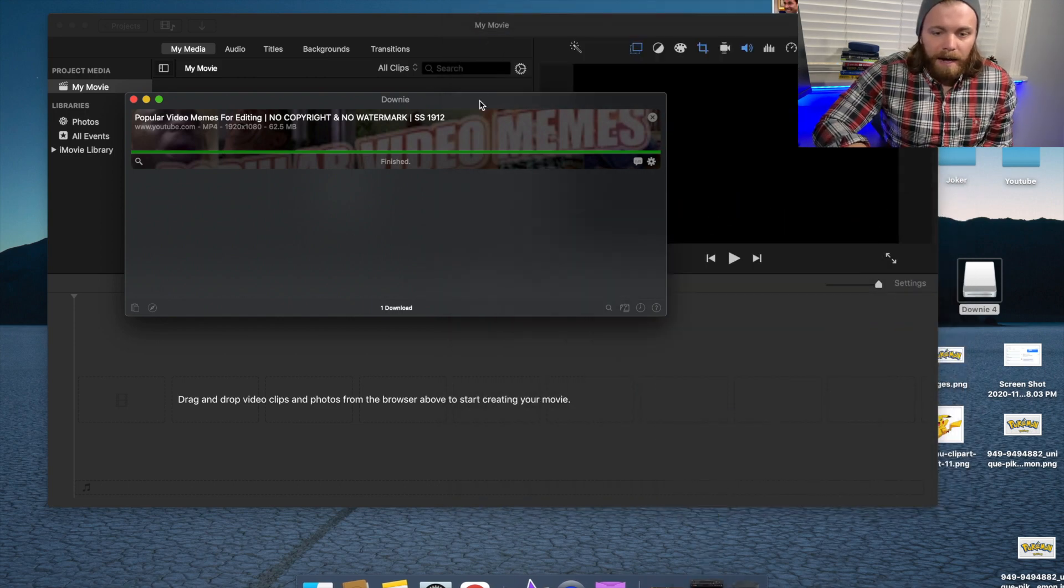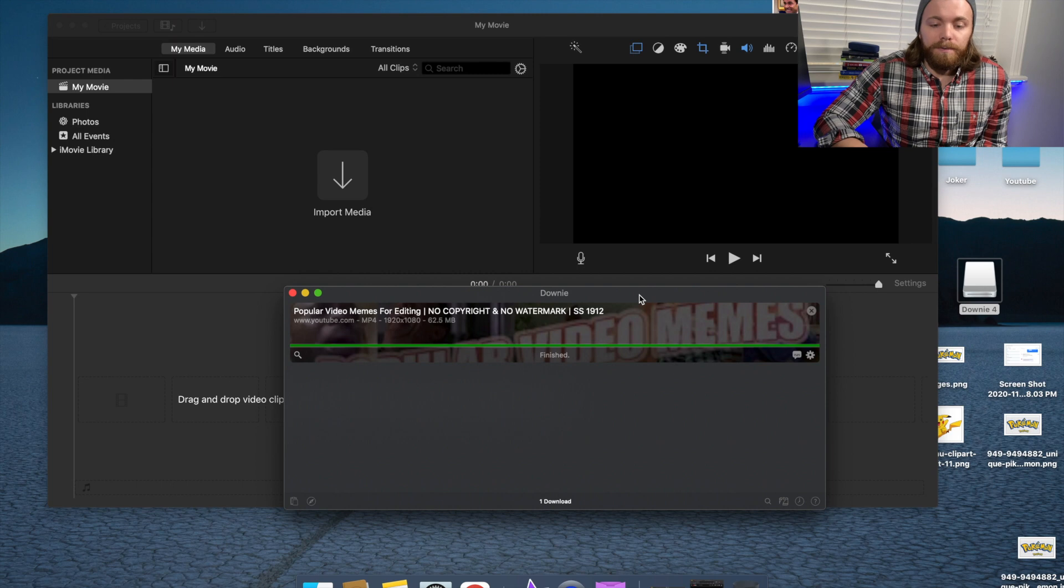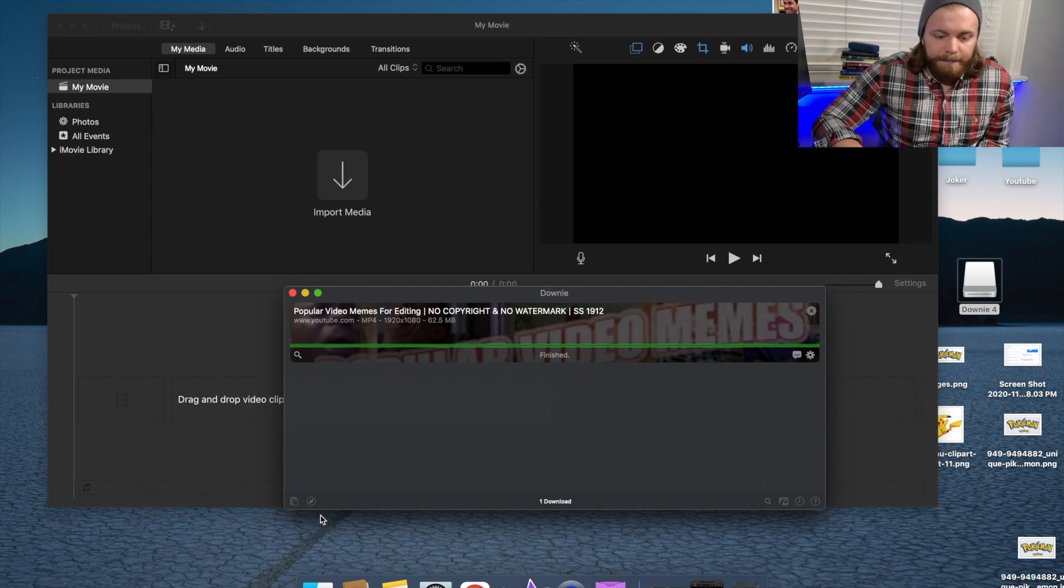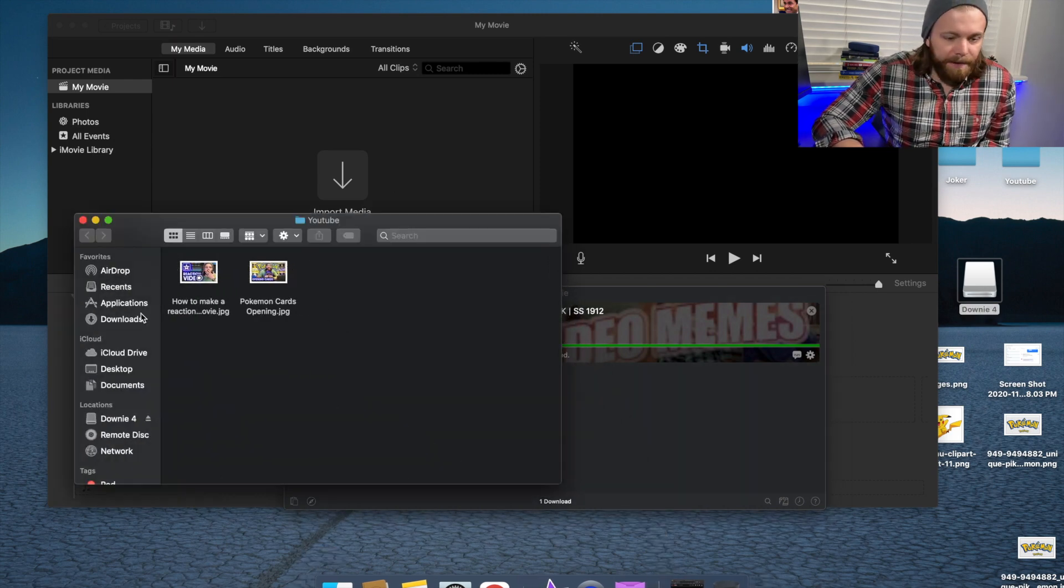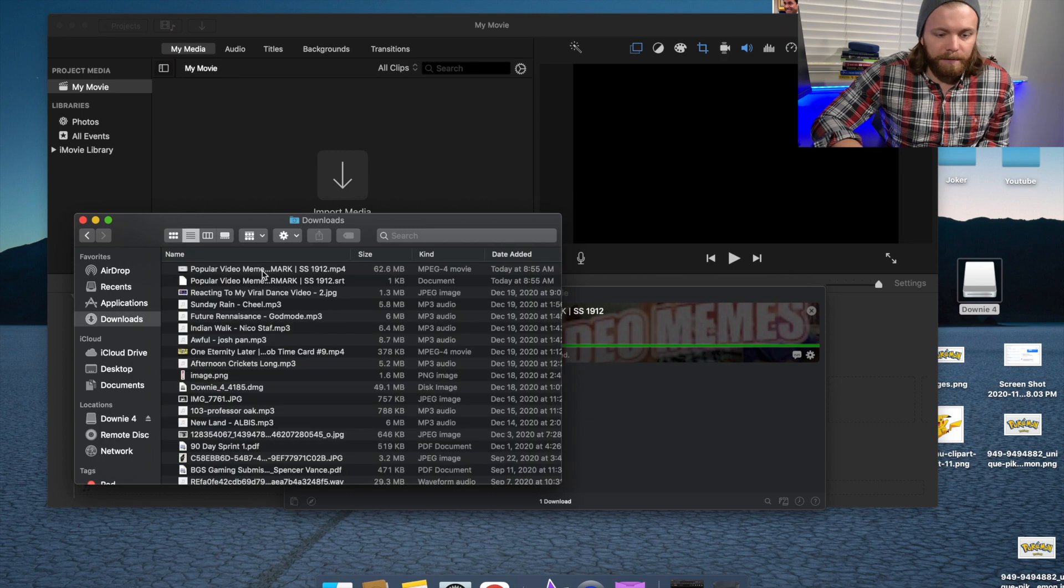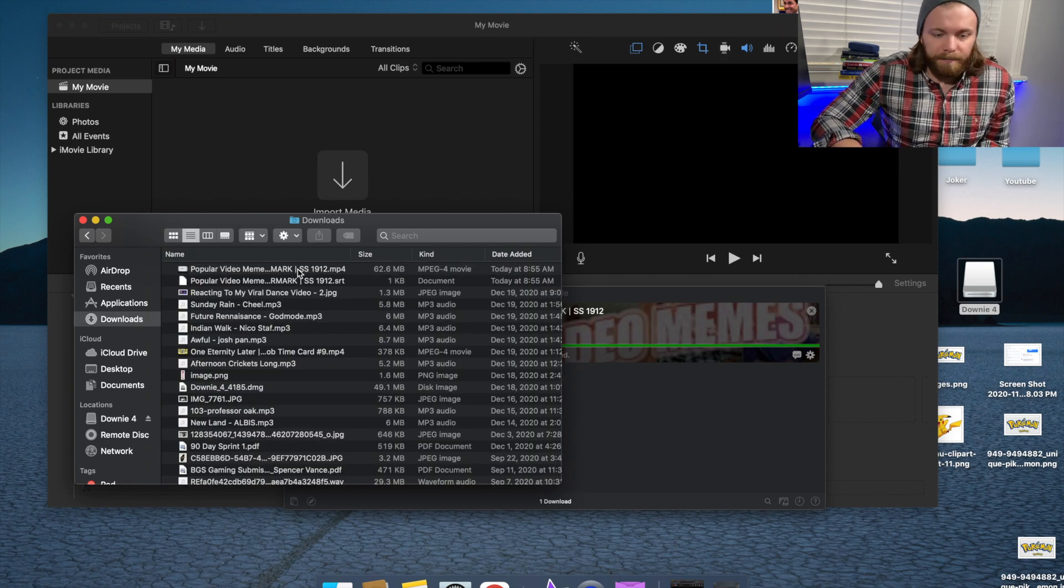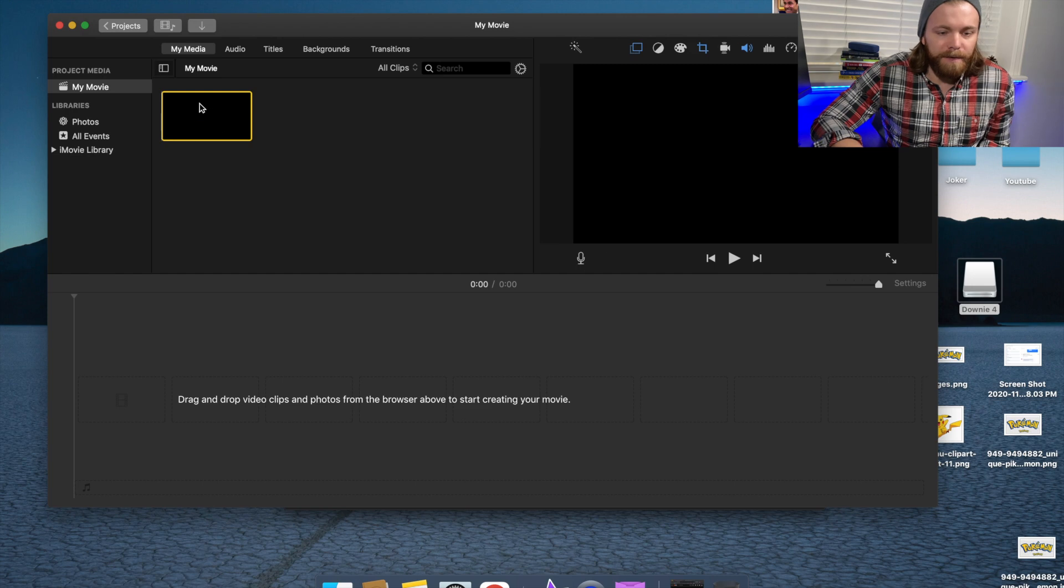And then I use iMovie for my YouTube videos. And so what you can do here is just open it up in Finder. It's going to be under downloads, popular video memes, and drag it into your iMovie.